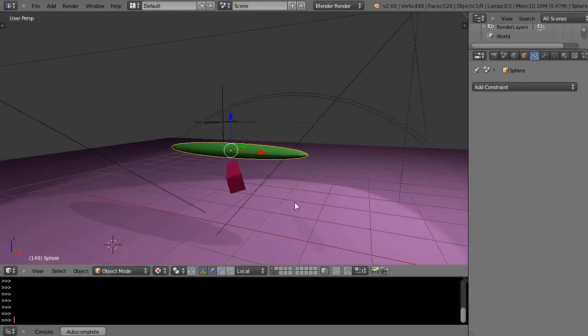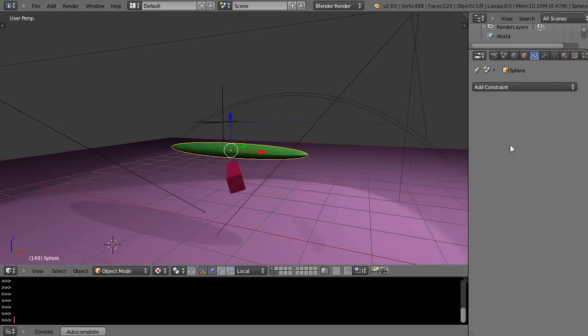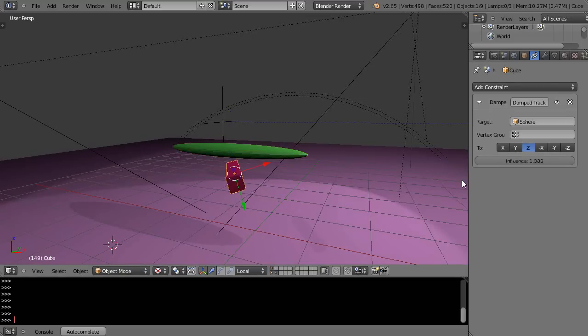All right, so now where is it pointing? Well, it's pointing at the object's center, like this.